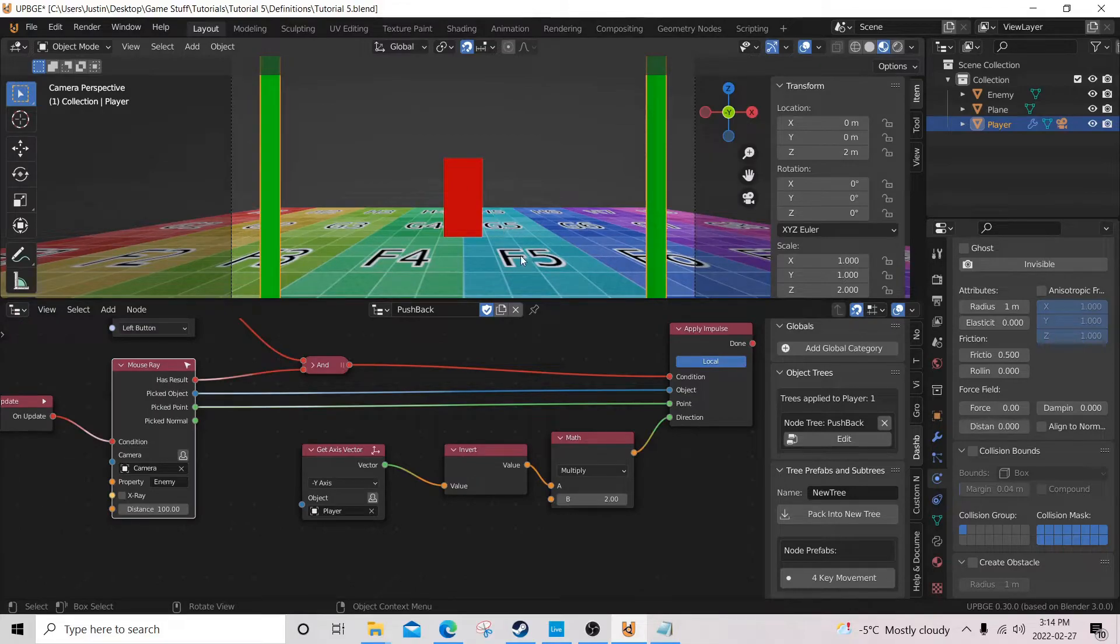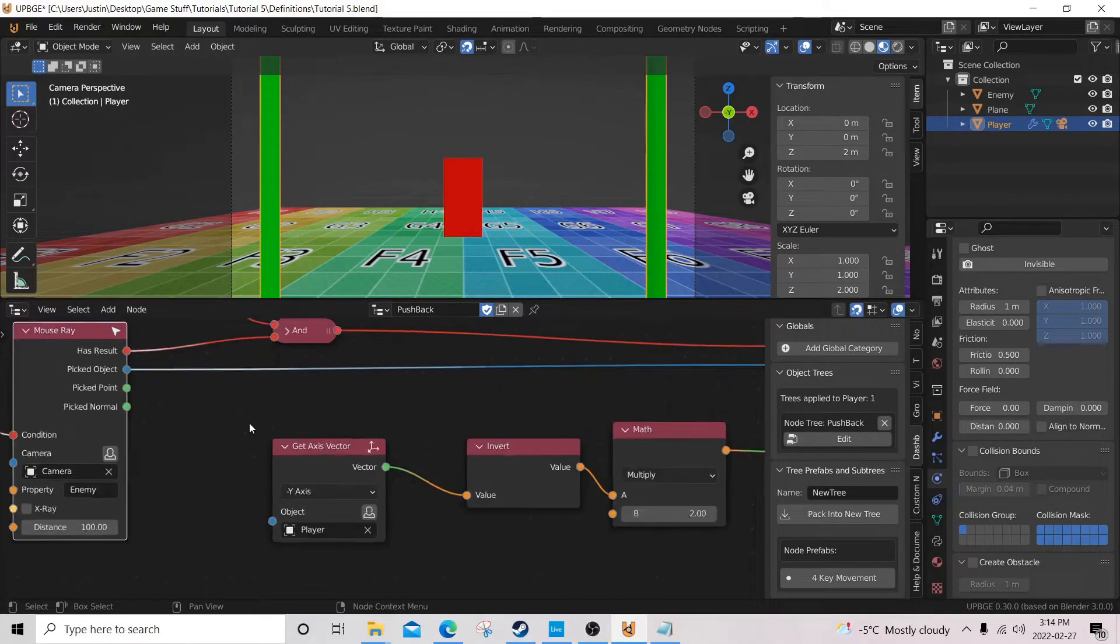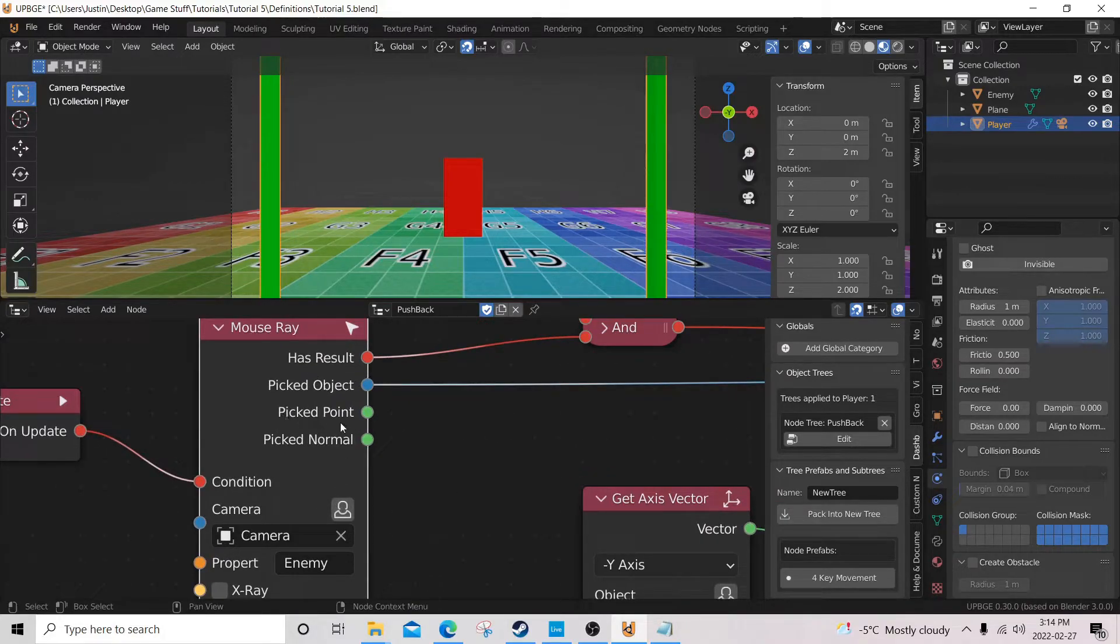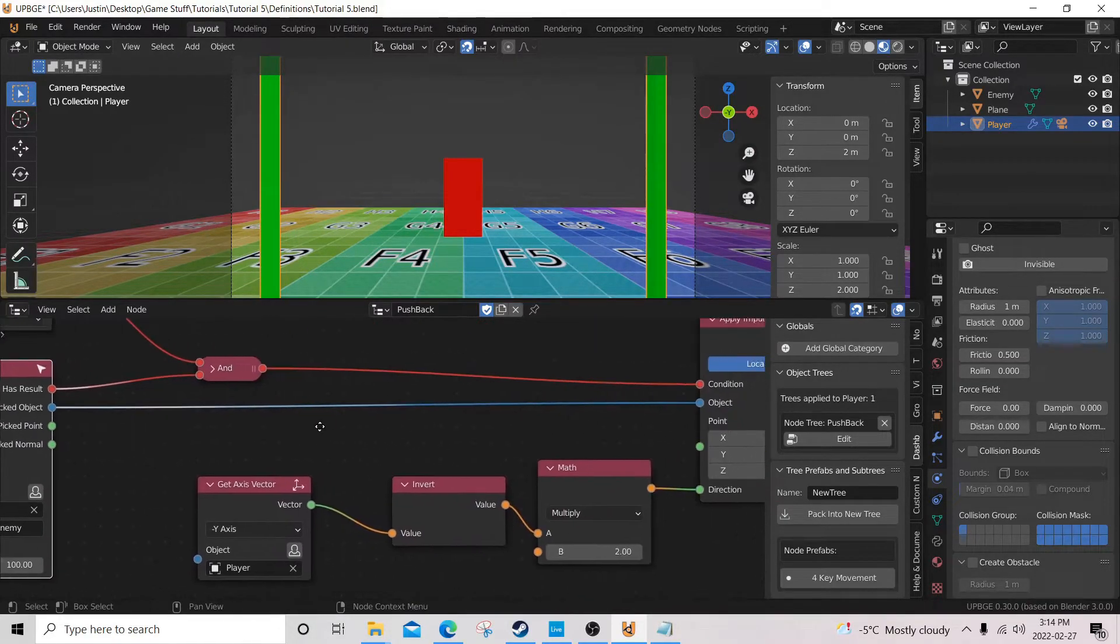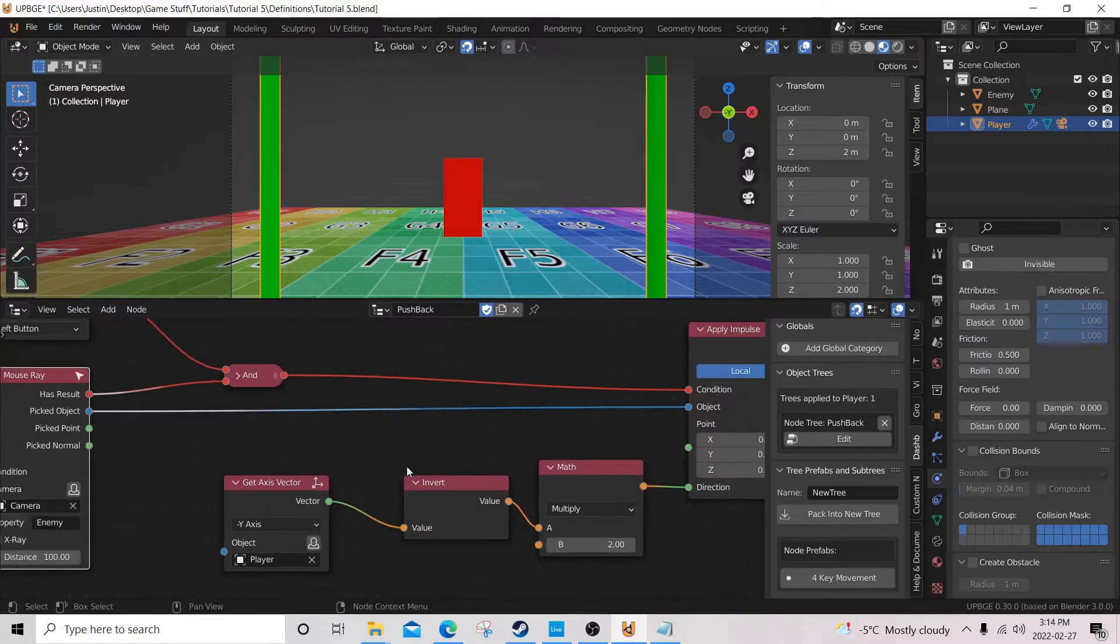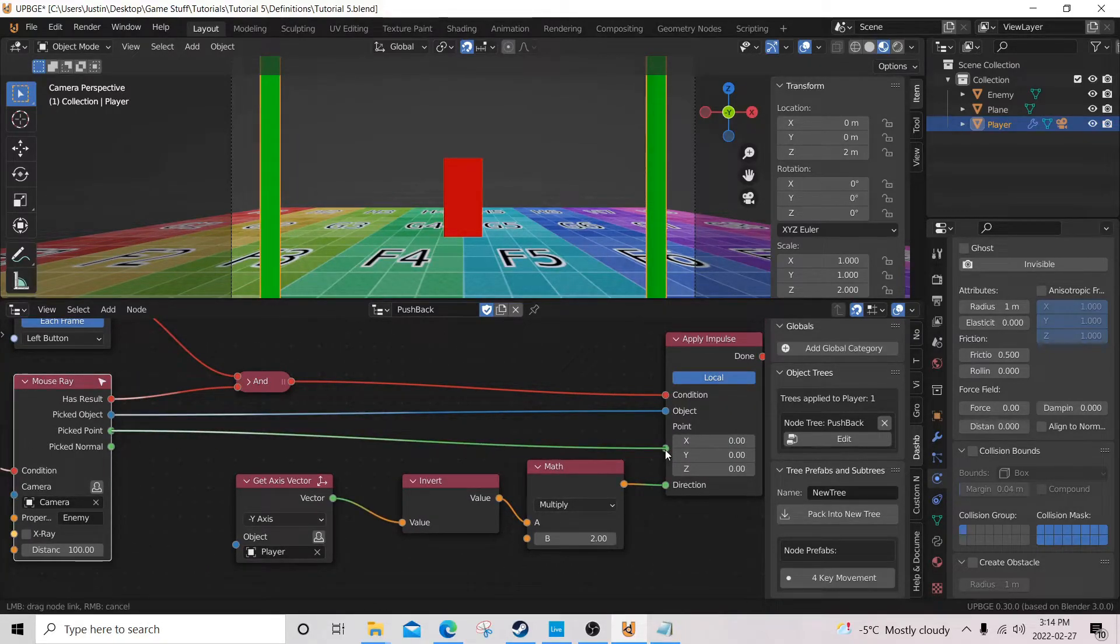Another thing that I just kind of tested out now, because I never experimented with it, is if we plug our picked point into our point here, what I believe that means is,